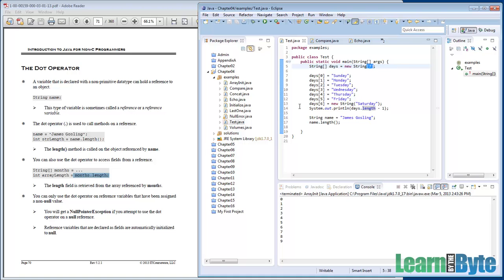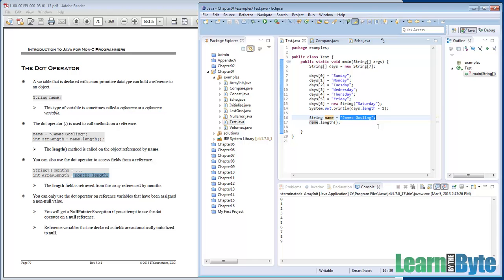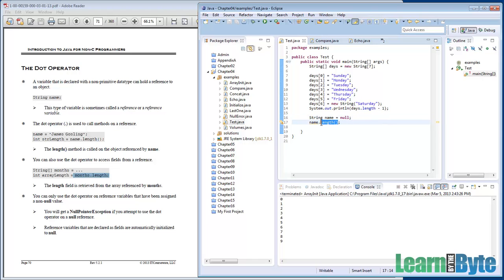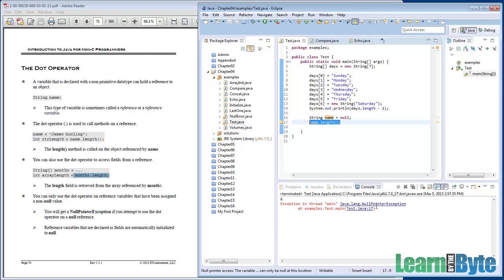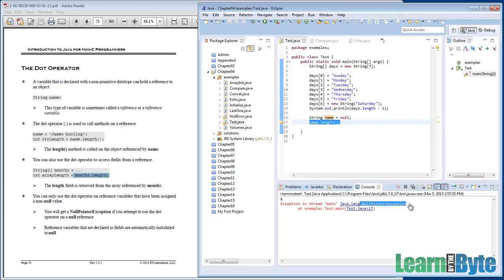So dot operator, anytime you have yourself a non-primitive, you can put a dot after the variable and potentially call methods, access fields, do stuff with that. One quick gotcha here. There's a special value called null that you can have your non-primitives pointing to. The problem is that if you attempt to call a method or access a field on a null, it throws a really ugly, nasty runtime exception called a null pointer exception. You're not allowed to call something on null.